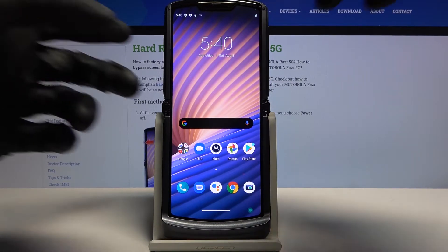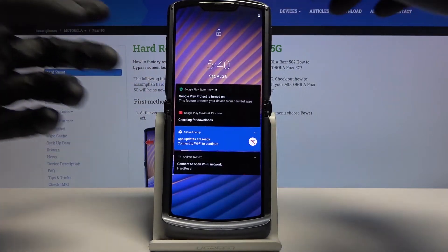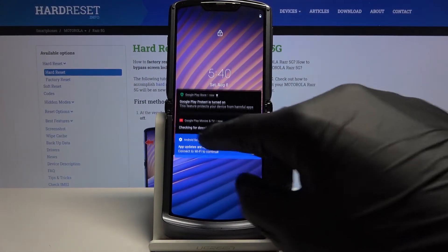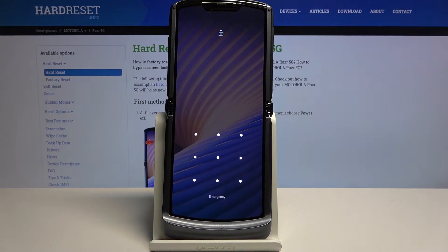Let me quickly lock the device so you can see that I do have a protection on my device. I'm gonna progress from here as though I don't know it.